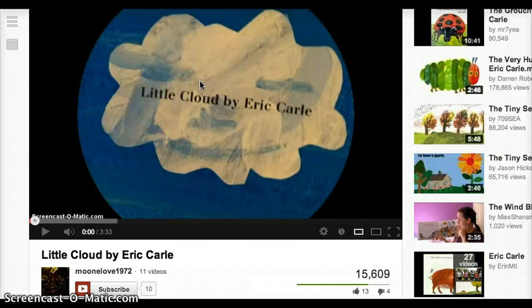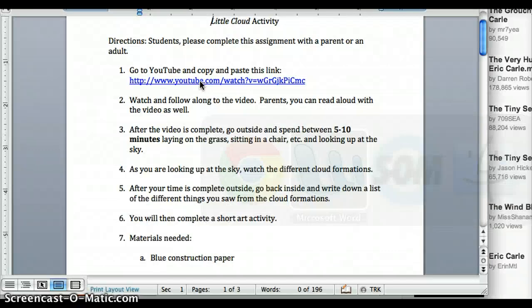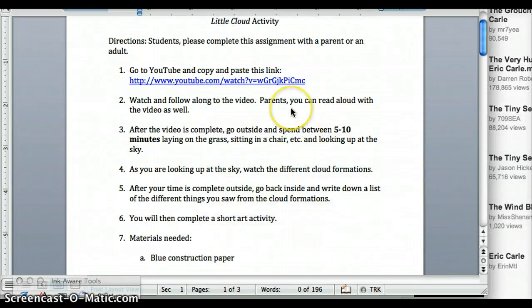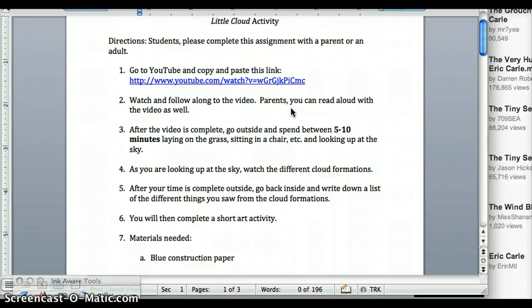After you're done, go back to your instructions. In your instructions it says to spend about 5 to 10 minutes outside laying in the grass, sitting in a chair, sitting in a tree, laying on a blanket — whatever you like to do. Just spend about 5 to 10 minutes looking up at the sky and watch the clouds as they form.